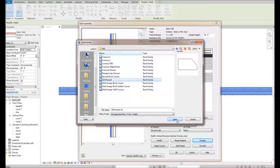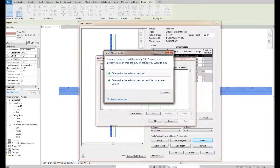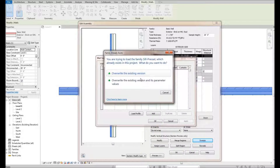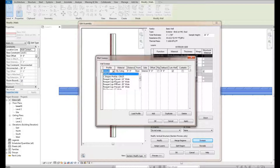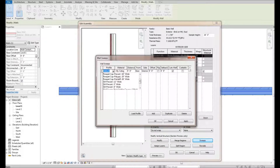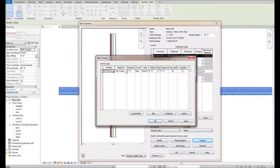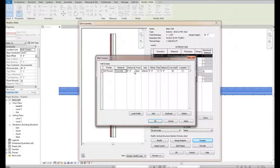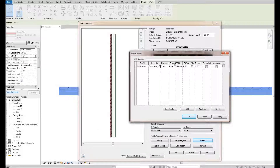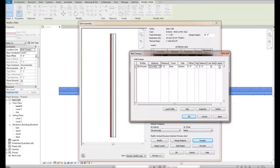Let's stick with something simple and go with a precast sill. Hit Open — it says this already exists in the project, but we'll override it. Once loaded, hit Add to add a wall sweep. Now in this profile list, we can see a couple of parapets and the sill precast options we just loaded in: a 12-inch, a 5-inch, and an 8-inch. We'll go with the 5-inch. We can also assign a material — going into the material editor and selecting something like concrete precast.